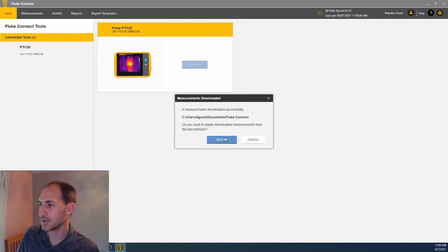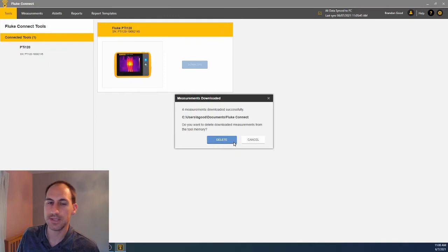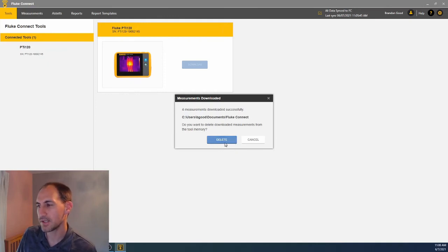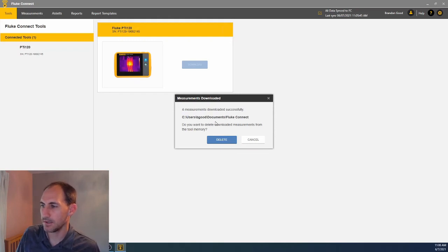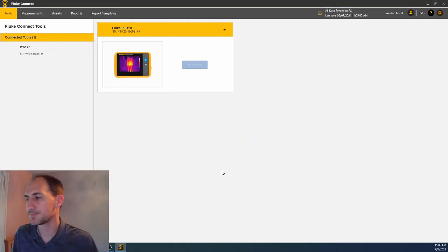Now we can choose to delete from memory so that we don't download the same ones. If you're in normal operation, this might be the right way to do it. Get them off the camera, delete the ones on the camera. In my case, I'll do that today.